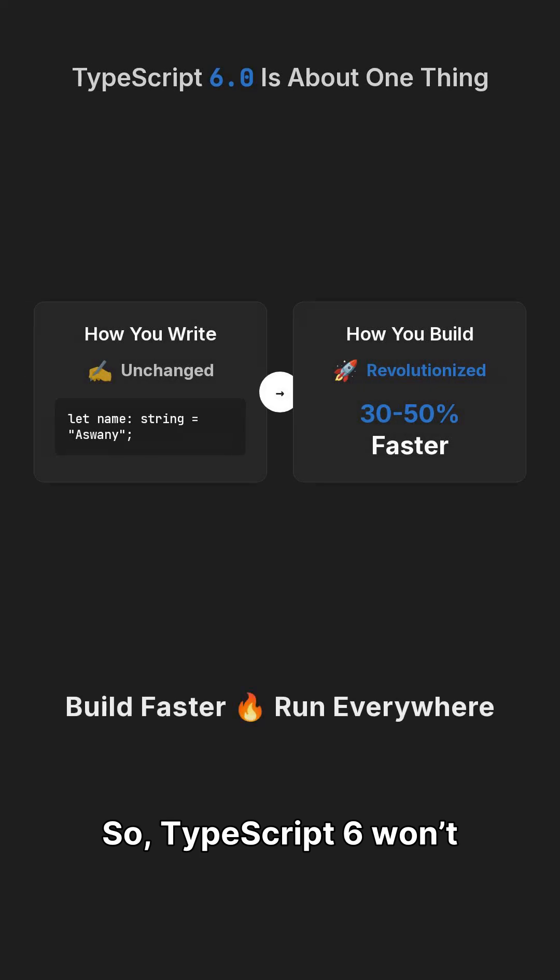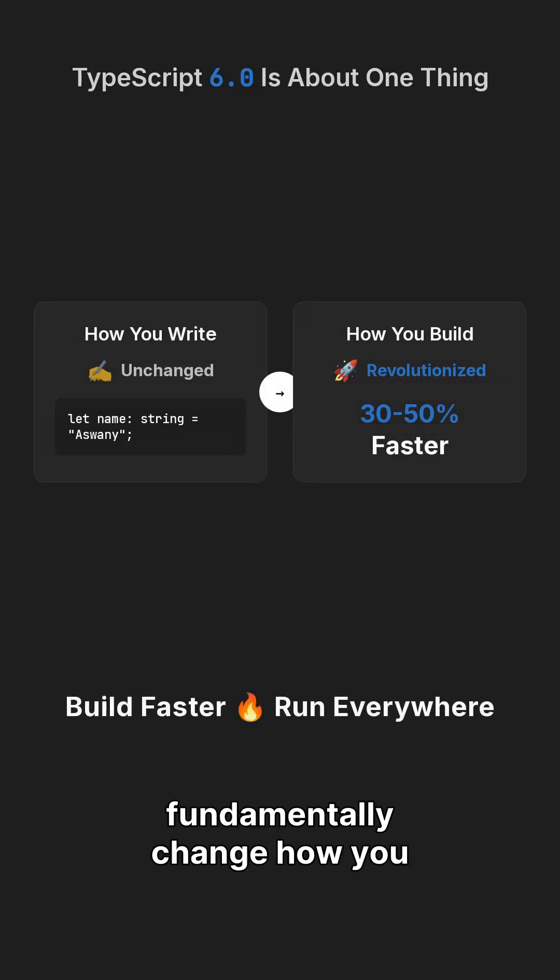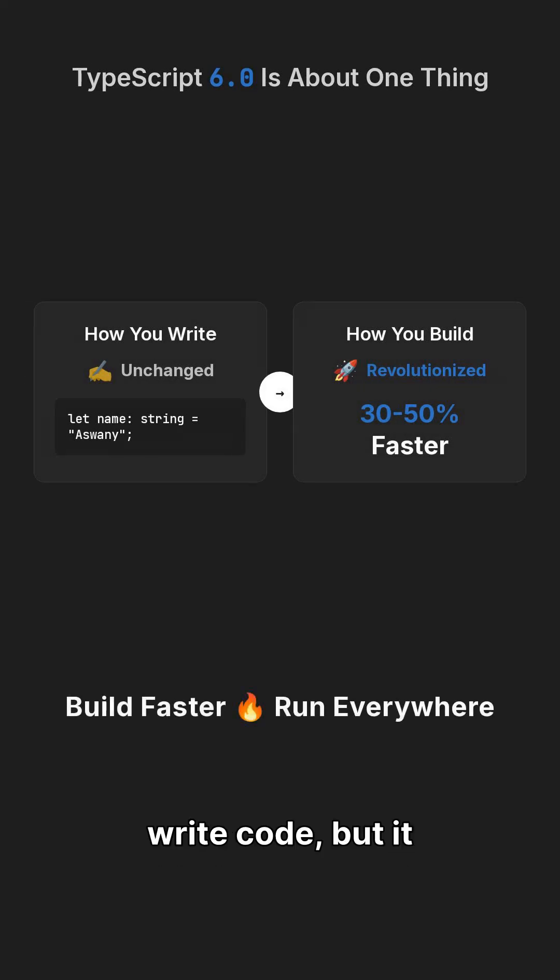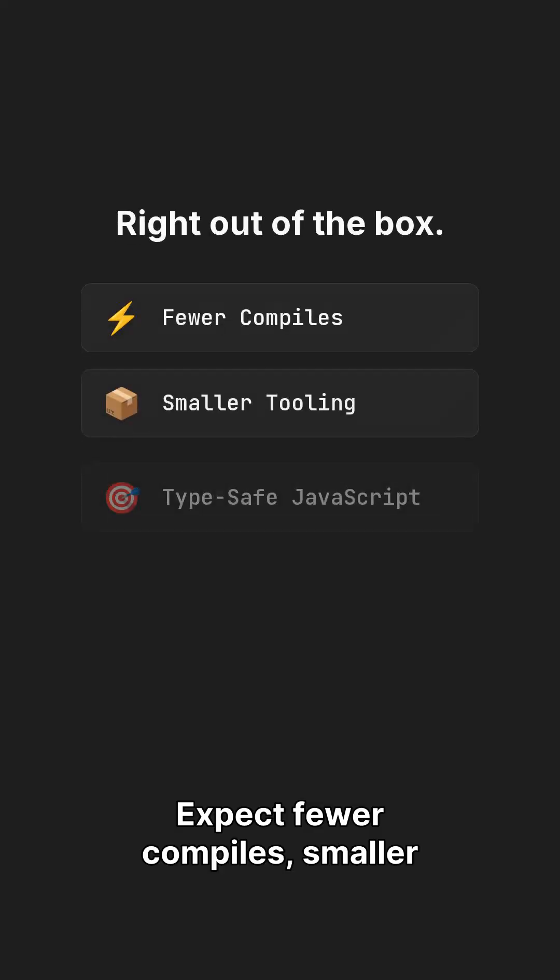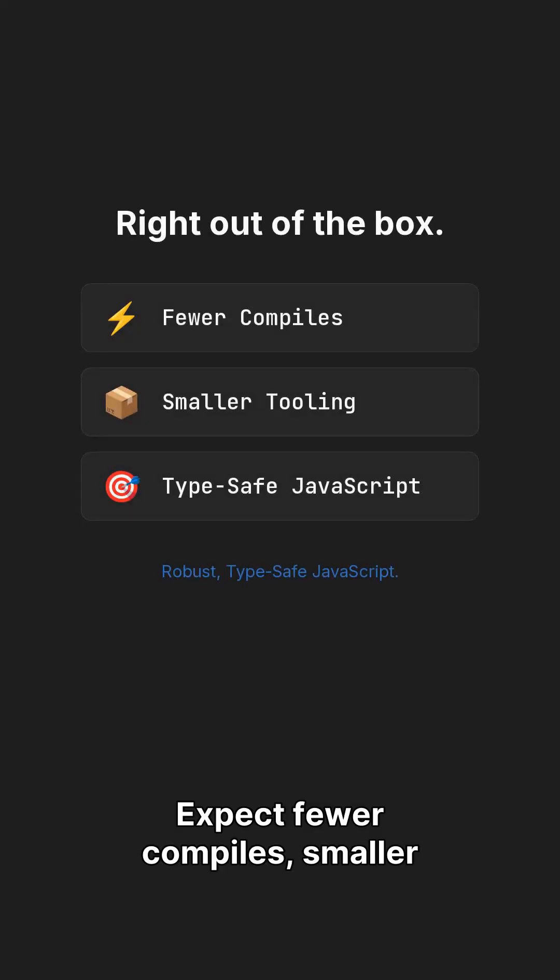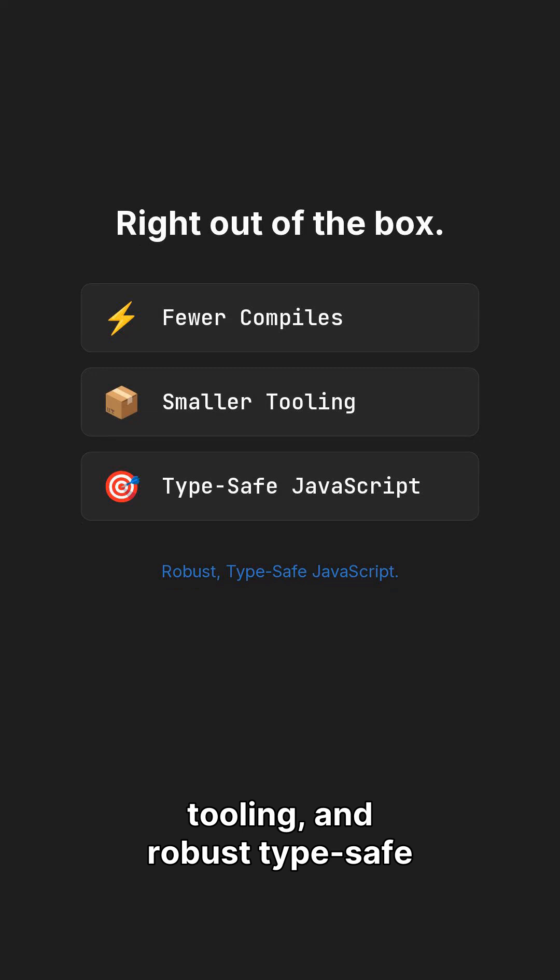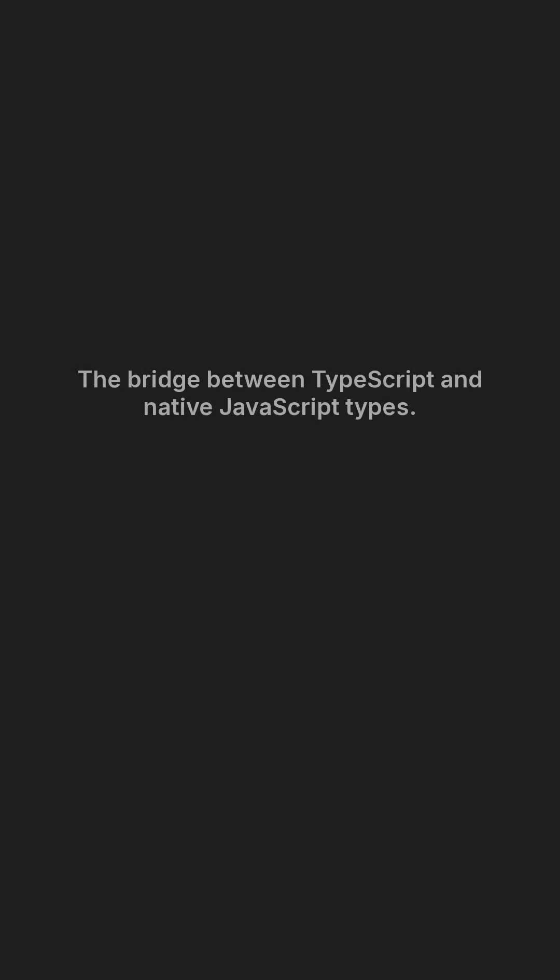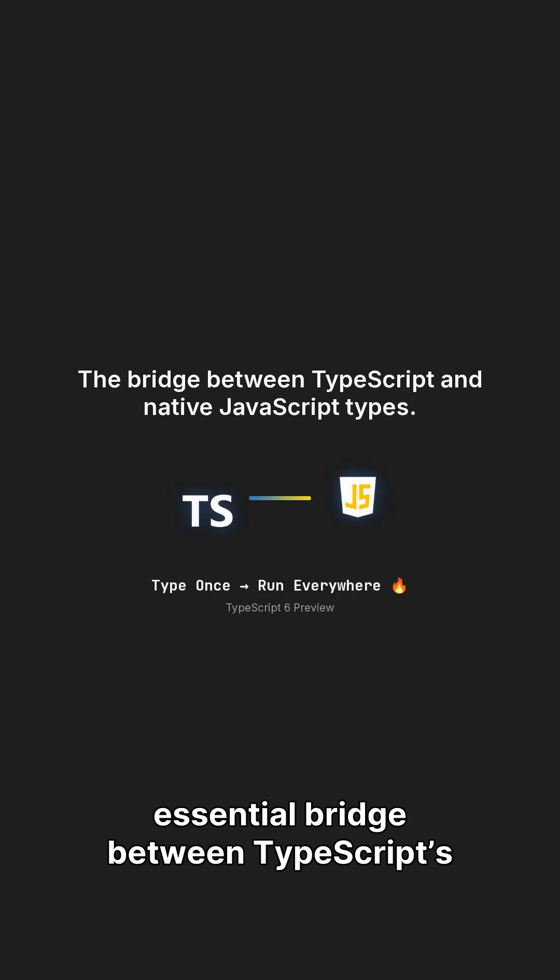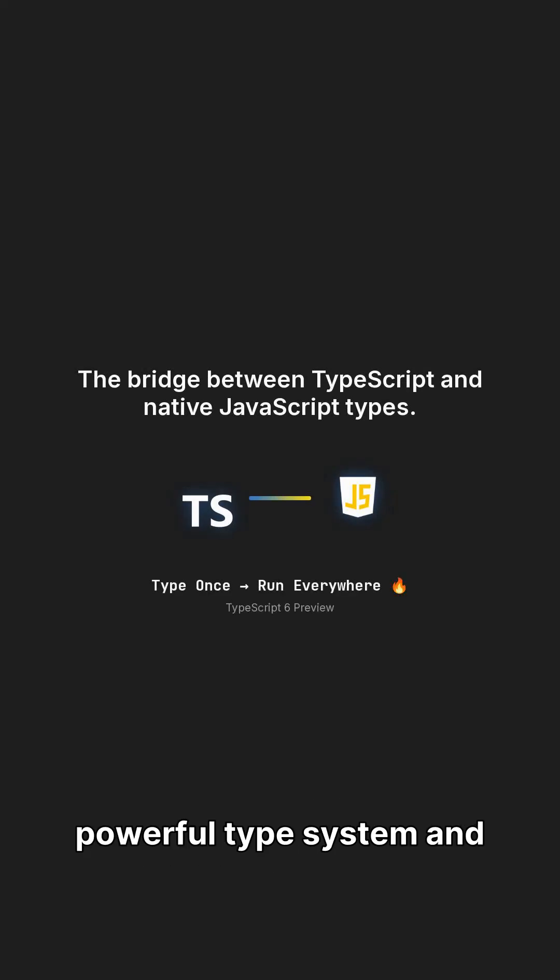So, TypeScript 6 won't fundamentally change how you write code, but it will revolutionize how fast you build it. Expect fewer compiles, smaller tooling, and robust type-safe JavaScript right out of the box. This truly is the essential bridge between TypeScript's powerful type system and native JavaScript types.